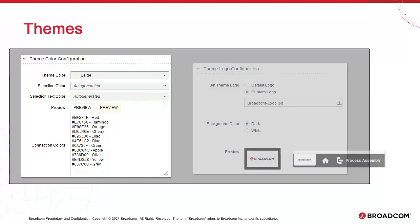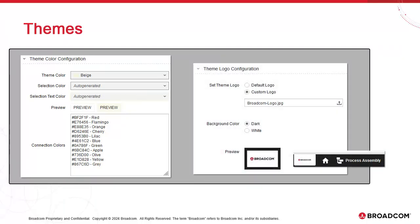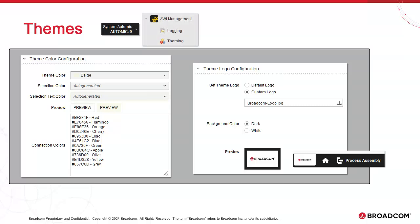The preview section simply shows how it would look like if you went with that particular color combination. You can also set a custom logo, say for your company. To access these settings, head to Client 0, Admin Perspective, expand AWI Management and use the theming page.